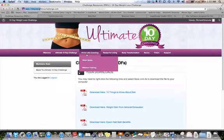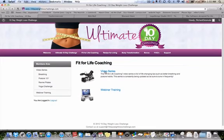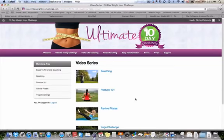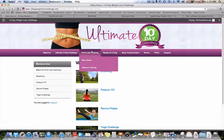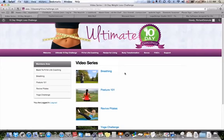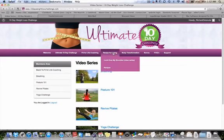If you click here, it's the Fit for Life coaching section. We have both the video series and the webinar training. The video series are already completed — it's breathing posture, Revive Pilates and yoga challenge. As you go through the program, more videos will be added. We also have webinar trainings where you can watch recorded webinars on your own time to learn more about the program and lead you further.